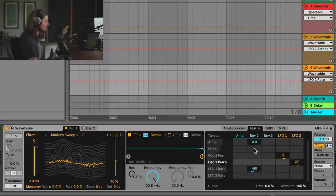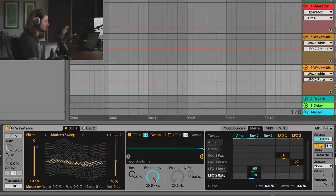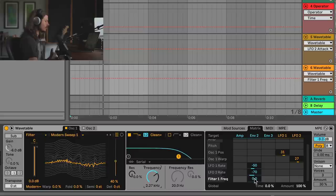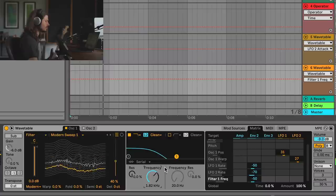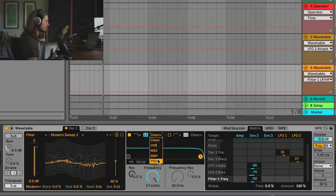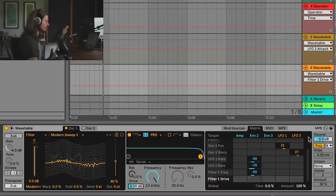I'll apply LFO 2 to Oscillator 1 Warp. You can see how fast that is. We can use Envelope 2 on LFO 2 as well, but it'll spin at a different speed. Let's take a different approach — instead of just using Envelope 2 to mess with the rates, we can also use it to mess with something else, like filter frequency. I'll set Filter 1 Frequency with Envelope 2 at negative value so it opens up over time.